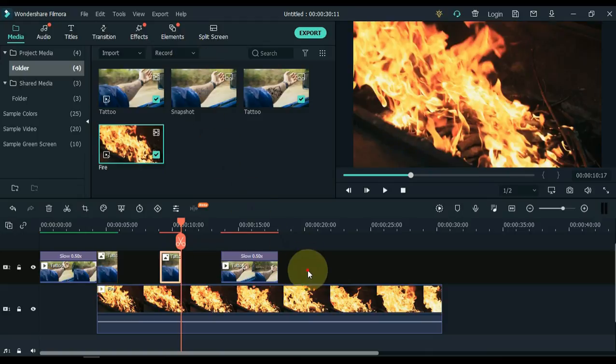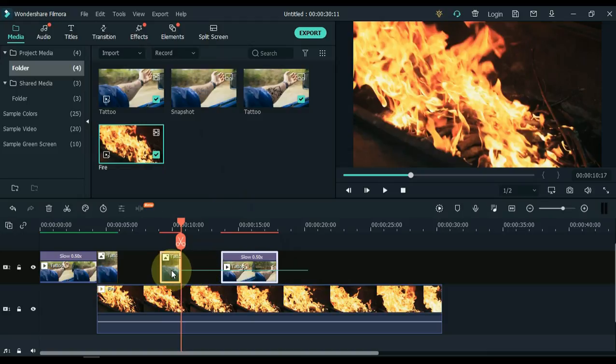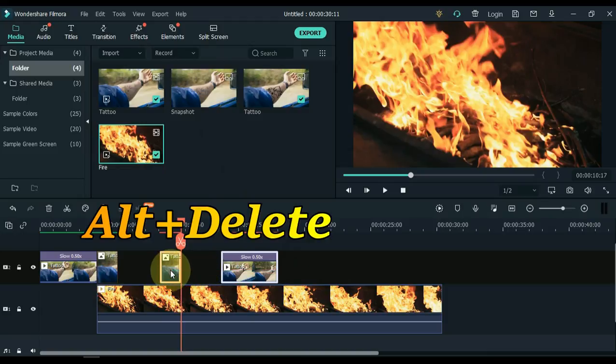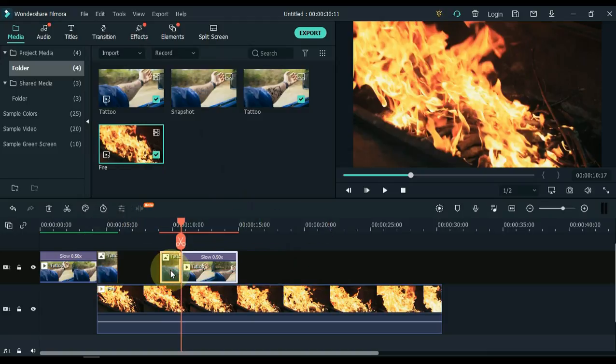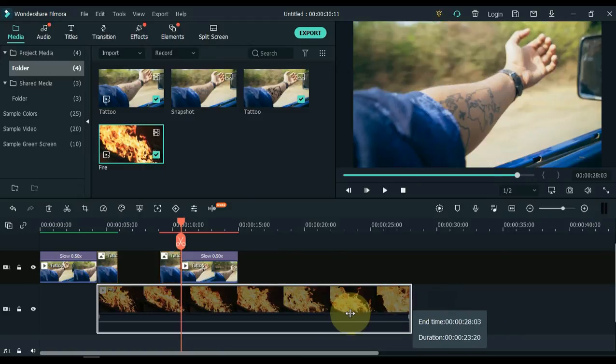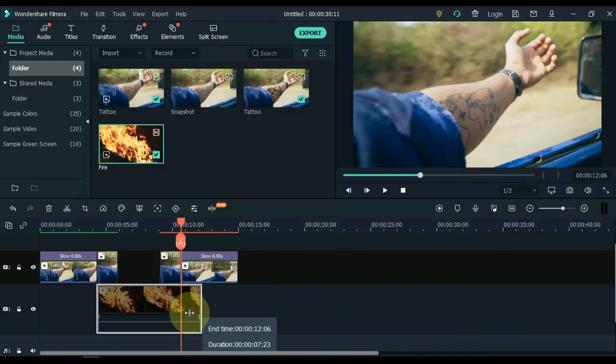Now close the gap between the last part of the video and the last picture. To do this, select both footage, and press the shortcut Alt plus Delete. The gap is closed. Adjust the length of the video of the track below.